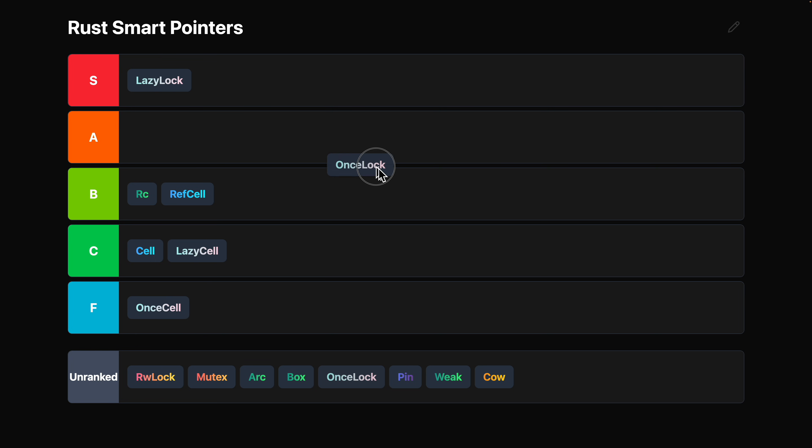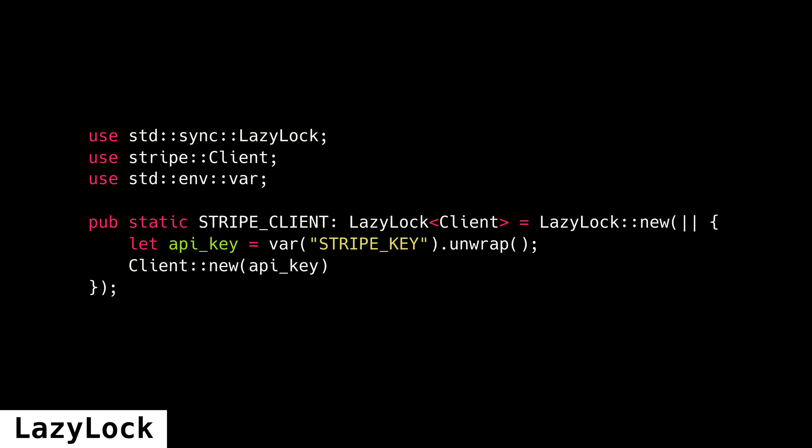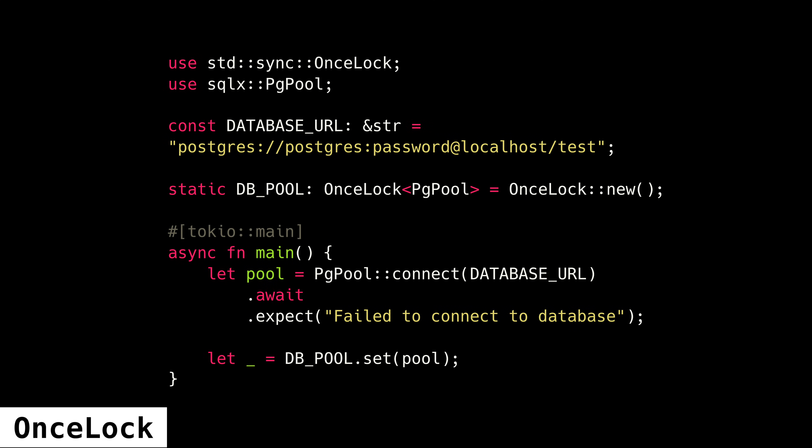OnceLock is A tier for reasons that are a little bit backwards. One of my problems with lazy lock is that it requires your initialization logic to be synchronous. In a lot of cases, the initialization logic is not synchronous. It is async. So what I usually do in those situations is make a OnceLock as a static variable, and then I actually call OnceLock.set probably at the top of my main function, and my main function is asynchronous, so I can do that.